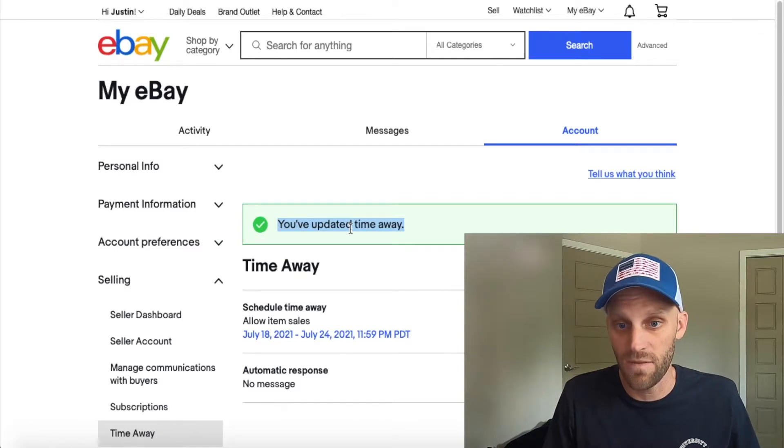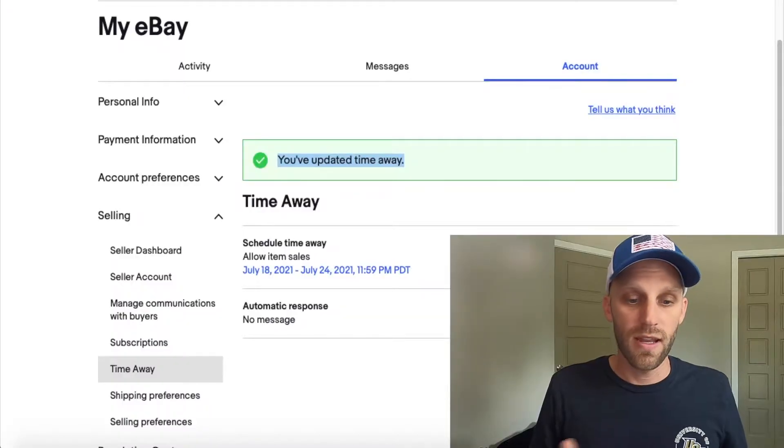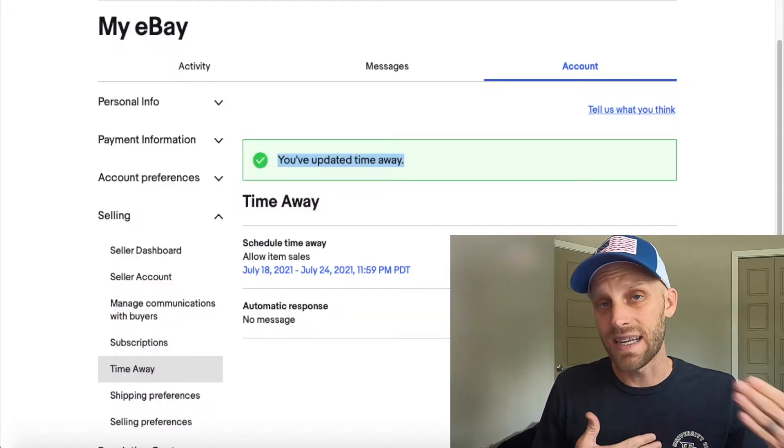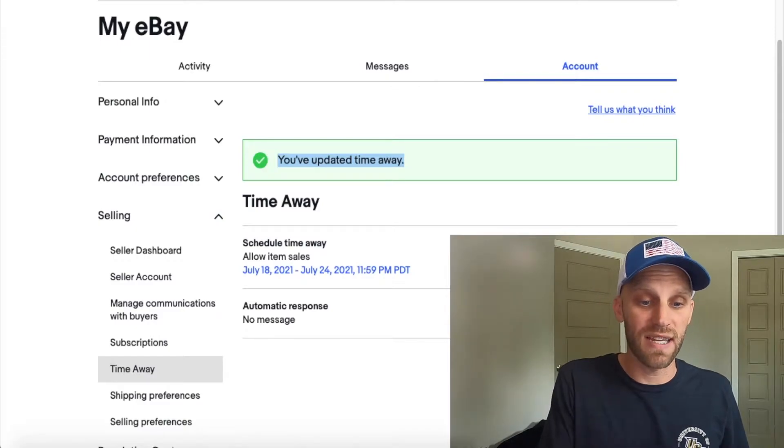After I click Apply, the difference here is eBay will allow your sales to continue while you're away from your store. It says 'I've updated my time away.' I want to make sure that green check mark is checked — if it's not, obviously nothing changed. So make sure you get that notification before you assume your time away is actually turned on.